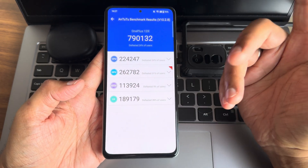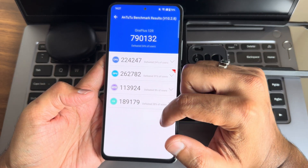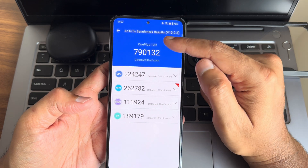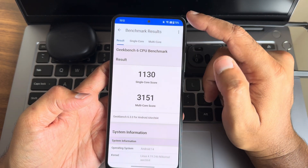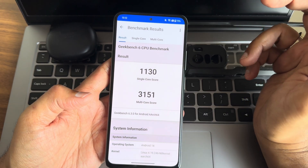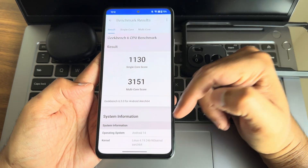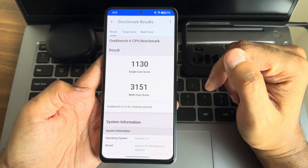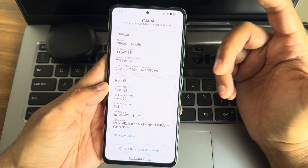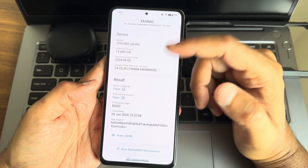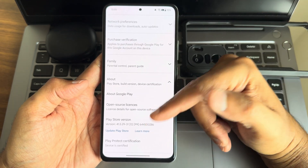Good thing is they are not showing a temperature rise and battery percentage drop. The AnTuTu version I'm using is 10.2.8. The Geekbench score is 1130 single-core and 3151 multi-core, running Android 14, kernel 4.19.246, no custom kernel used. Basic integrity and status profile are passing, and the Play Store is also certified.